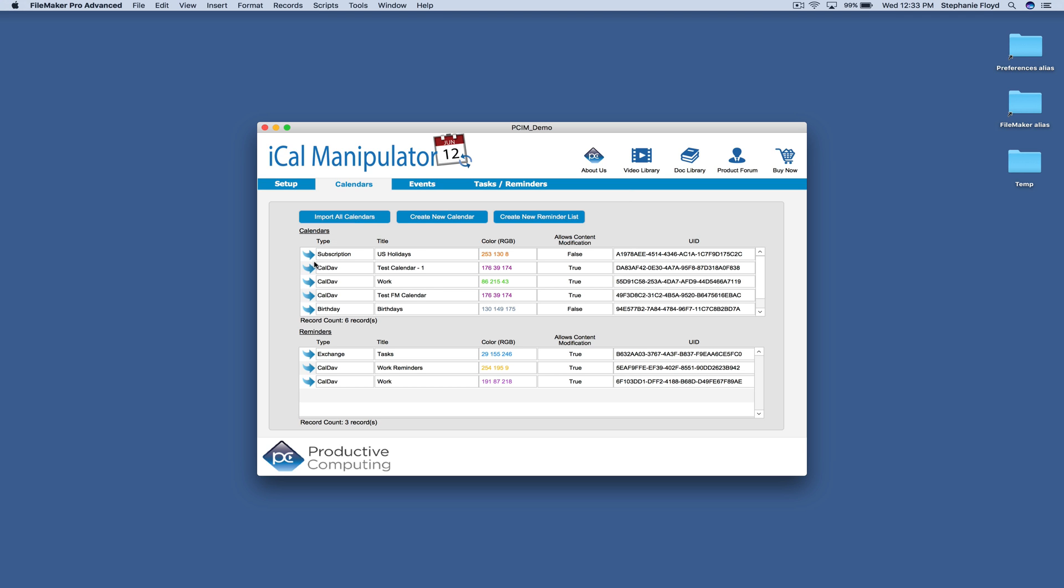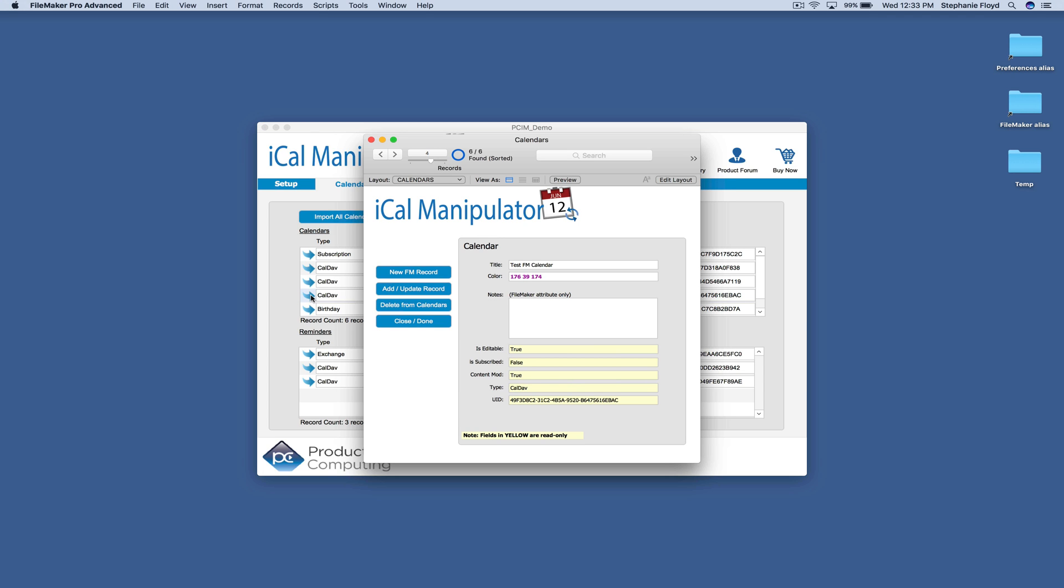If we click on this arrow right here, we can go ahead and bring up a window with some details about the calendar. You have the ability to make updates to the title and color. And you also have the ability to create a new record, add and update this one, delete this calendar, or you can just close the window altogether.